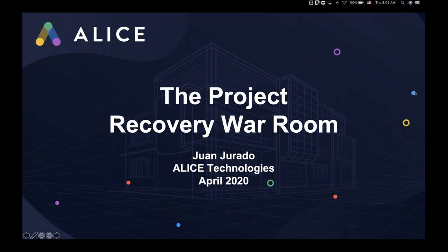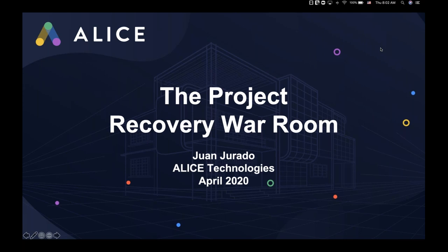Good morning and welcome. In the past eight weeks, the landscape of construction has changed tremendously due to COVID-19, but changes in construction projects are nothing new. We've always been an industry that can react to changes and adjust plans, but up until now, it's been a very manual process. On behalf of ALICE Technologies, I'm pleased to welcome you to our Project Recovery War Room series that will showcase how you can quickly model changes to your projects and deliver accurate plans.